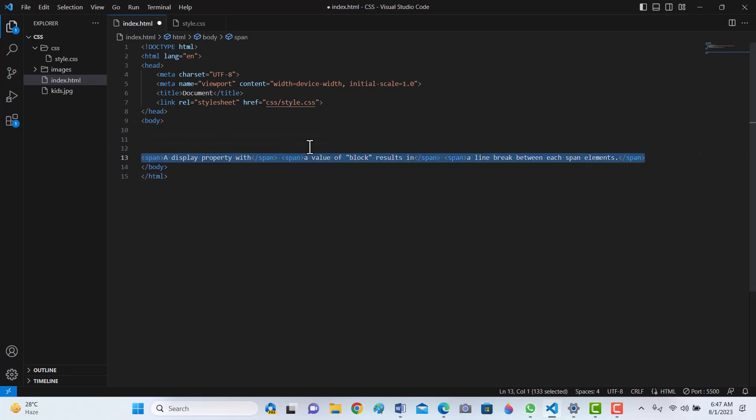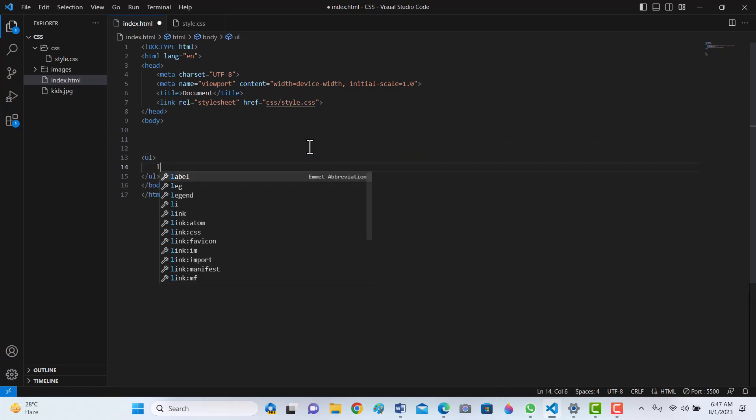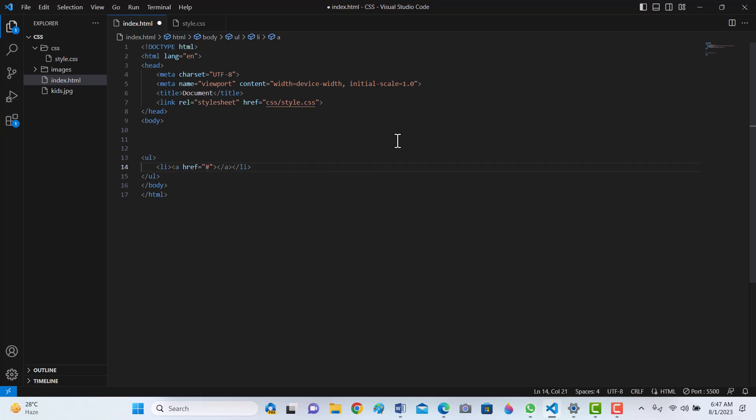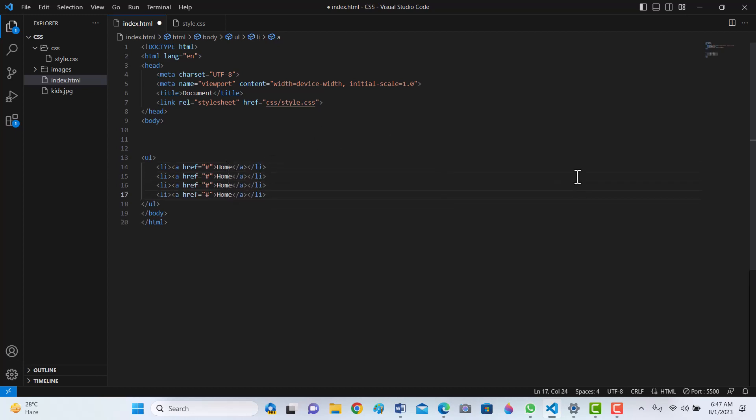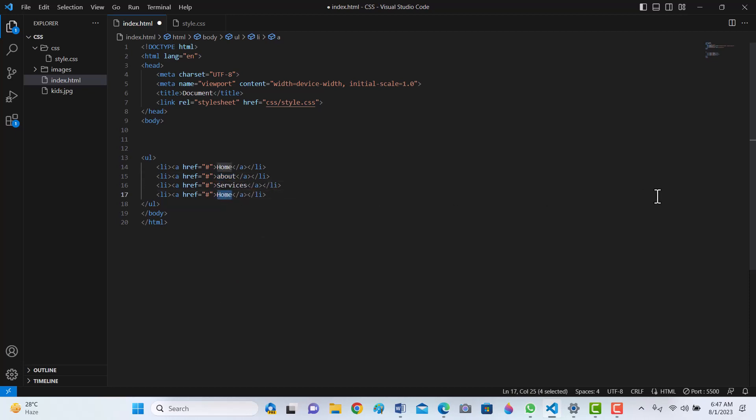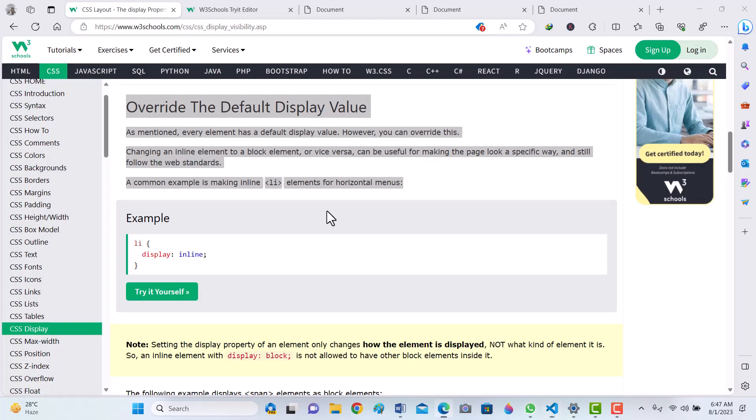Let's have ul, inside a li, inside a li an anchor tag, href sharp. Let's write some navigation menu: home, about, services, contact. So if we open it in live server, we will see a block display.